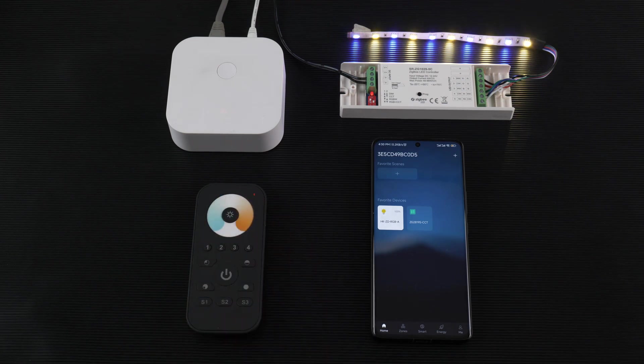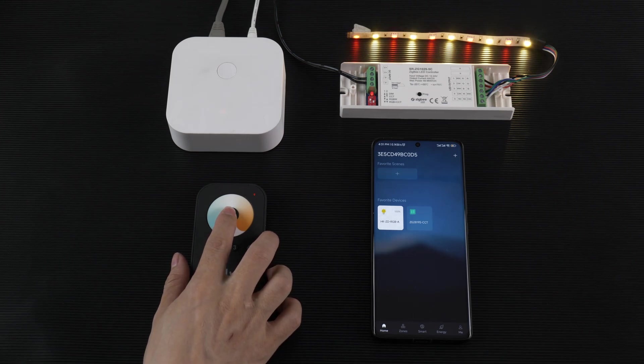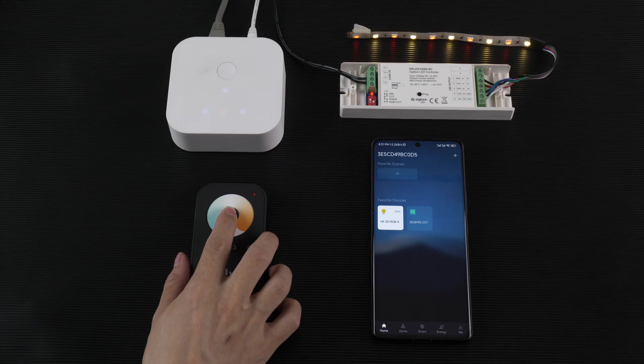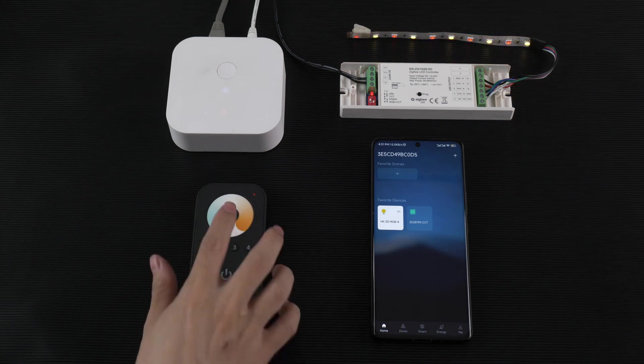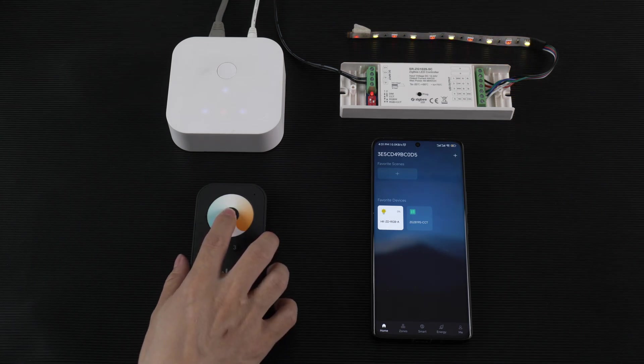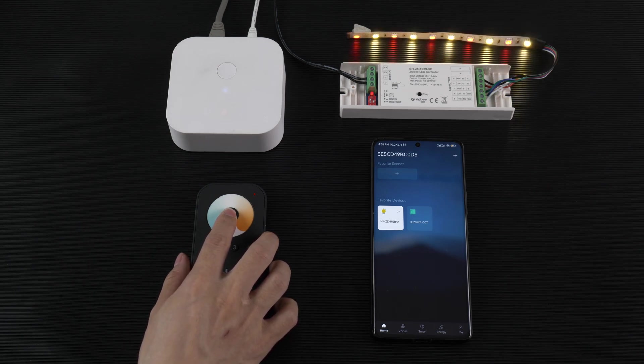Turn it on and off like this. Yes, you can see the color change. The brightness can be adjusted up and down.